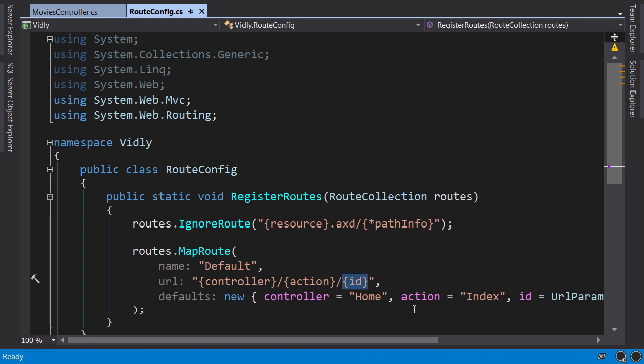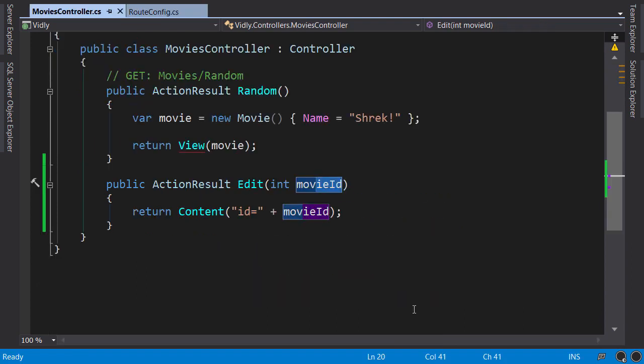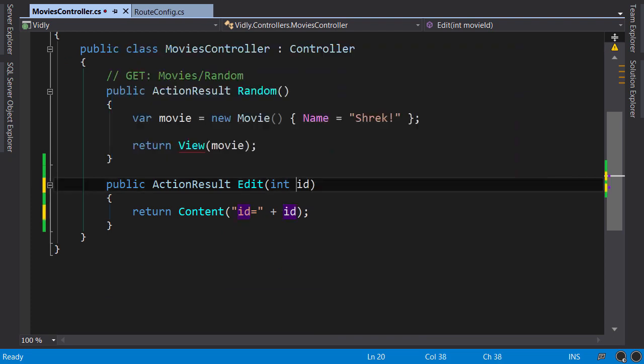In movies controller, this movieID will not be initialized when this action is called. Now let's rename this back to ID. So this is how ASP.NET MVC maps request data to parameters of our actions.